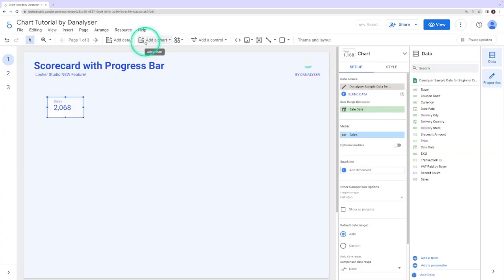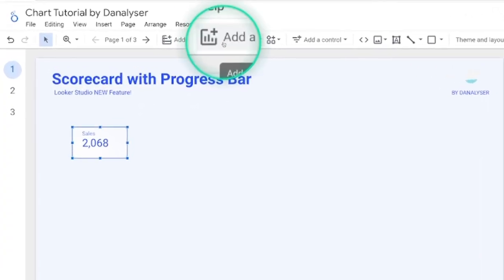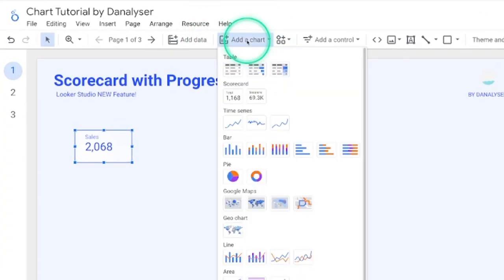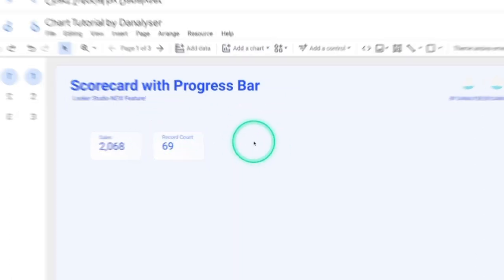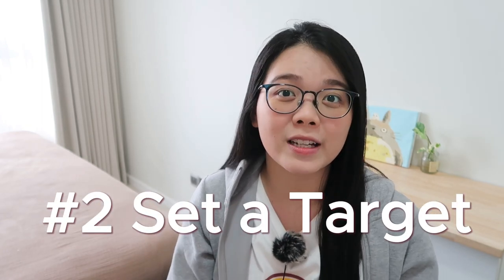But the more conventional way is to click add a chart, and then select the scorecard and add it to the canvas. Once you've added a scorecard, the next step is to set a target.